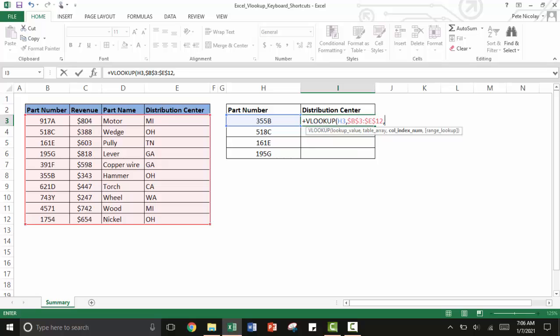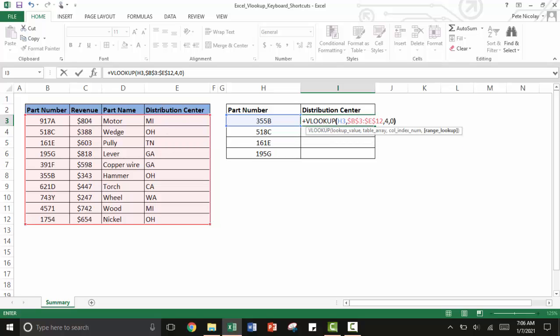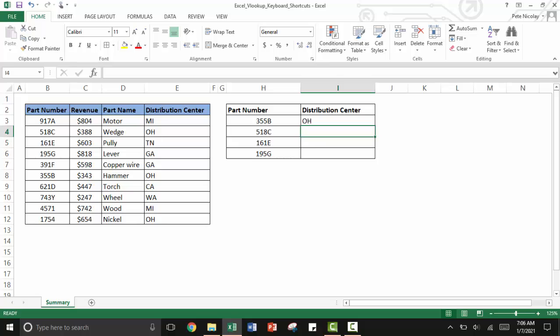The next thing that VLOOKUP is looking for is the column index number. I can see here that the column index number is the fourth column in the table array, so I'm going to type 4. Then the range lookup is whether you want an exact match or not. I type 0, that's an exact match. I'm going to close the parentheses and press enter and there's your VLOOKUP in action.